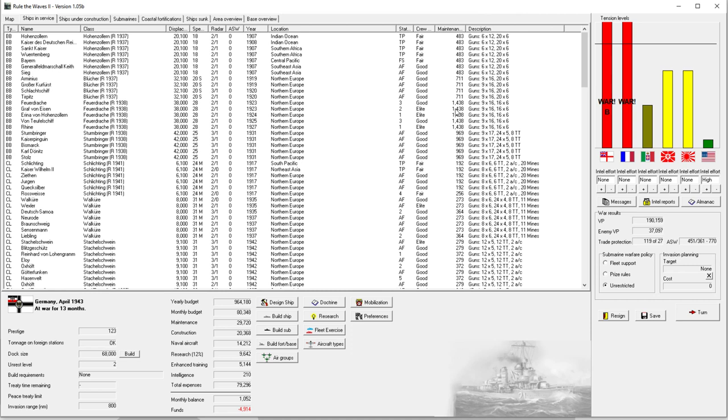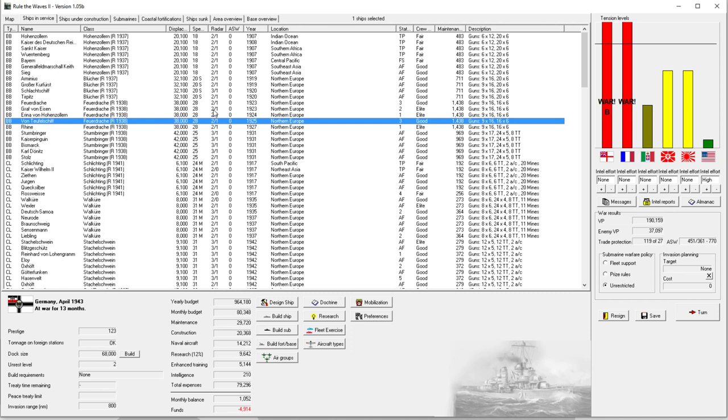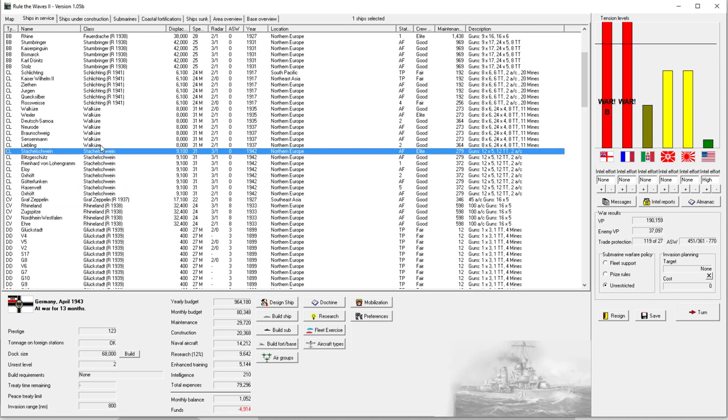Welcome back, everyone, to Let's Play Rule the Waves 2 as Germany, episode number 77. I want to apologize to anybody who did not get their ship name in the game. The ships that we built, we're getting towards then. We'll probably build some more cruisers.